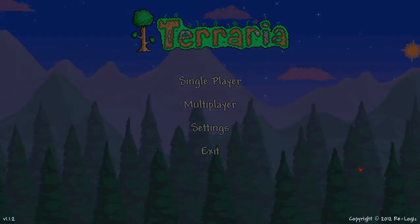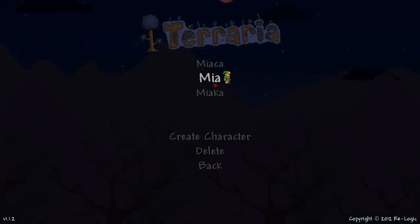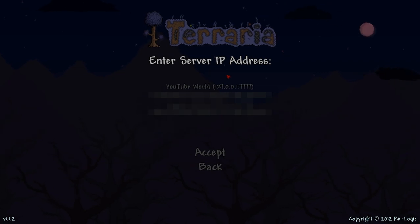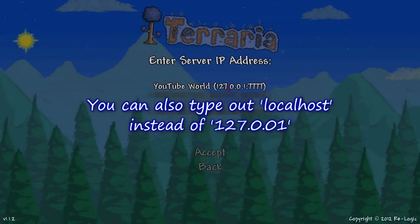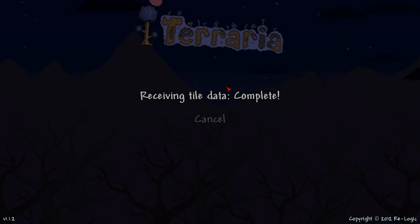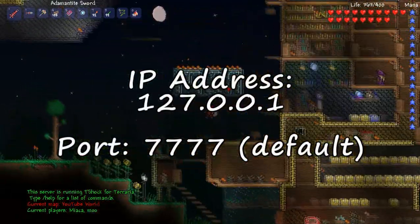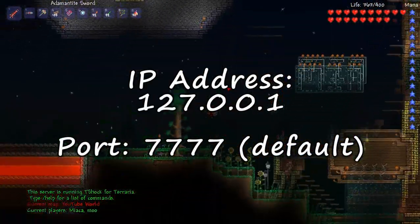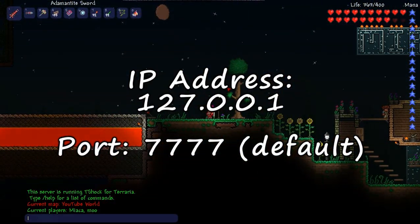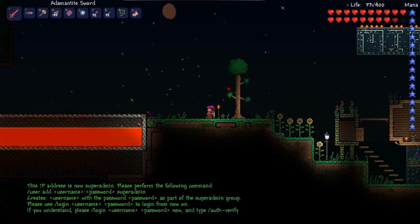Let's log into the game. When you log into the game, you are going to hit multiplayer, join, select your character, and in the server IP you are going to type 127.0.0.1, and then the port is the default 7777. Now here, you type /auth and then type in the authorization code that the server program provided you.